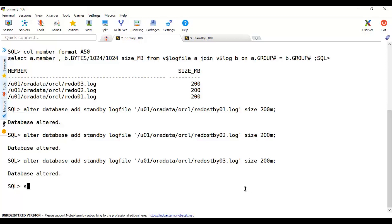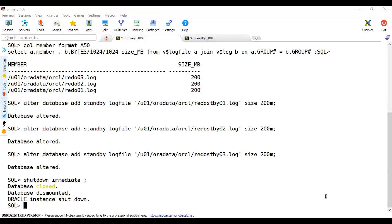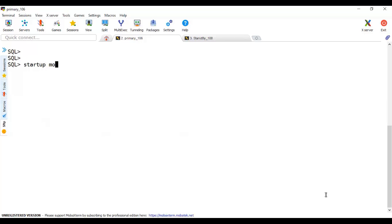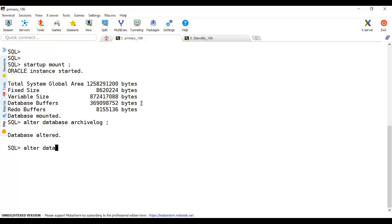The standby log files will be used only if this database is switched over to play a standby role. It's advised to be ready for switchover prior to it - I've created them with the same size and same number to handle the same load. Now let me shut down the database - shutdown immediate - and complete. To enable archive log mode we need to be in mount stage: startup mount, then alter database archivelog, then alter database open.